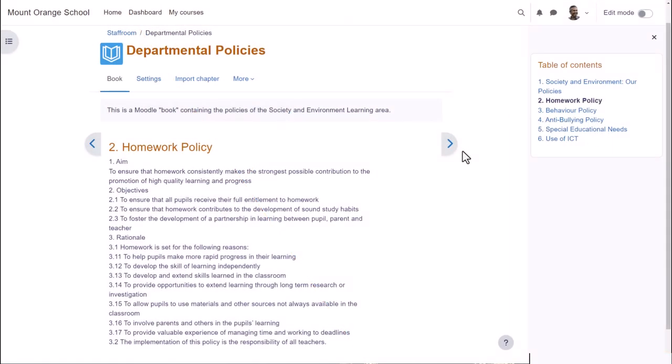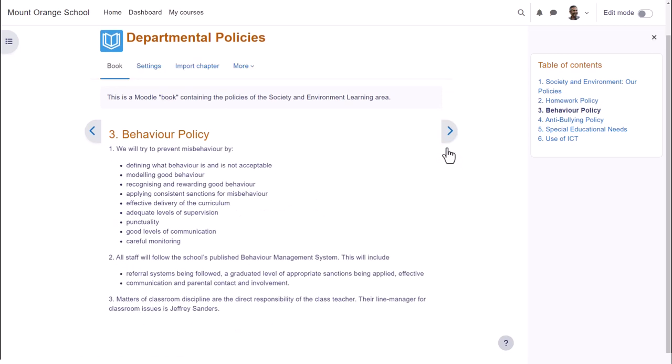A book in Moodle is a series of connected pages. You can think of it as a mini website or as a manual, for instance this book on a school Moodle which is a departmental policy document.